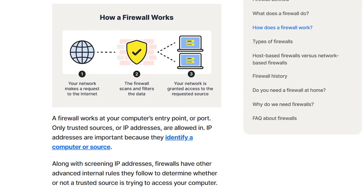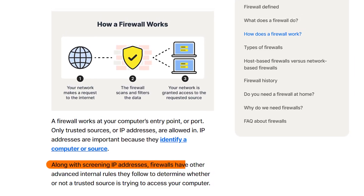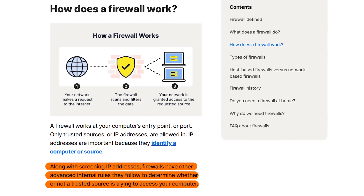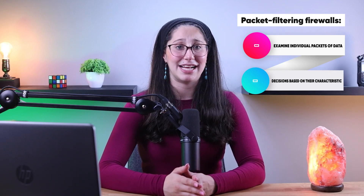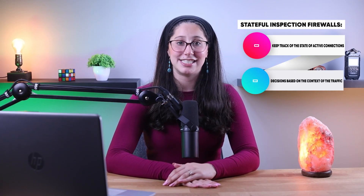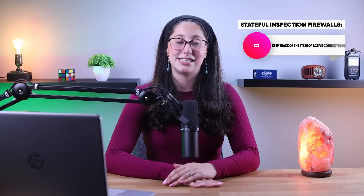So how exactly do they work? Well, firewalls use a set of rules or policies to filter network traffic. These rules dictate which traffic is allowed to pass through and which should be blocked. Firewalls can inspect data packets and make decisions based on criteria like source and destination IP addresses, port numbers, and protocols. There are two main types of firewalls: packet filtering and stateful inspection. Packet filtering firewalls examine individual packets of data and make decisions based on their characteristics.